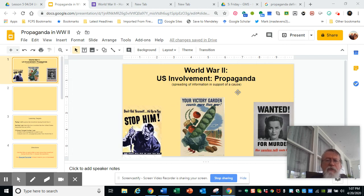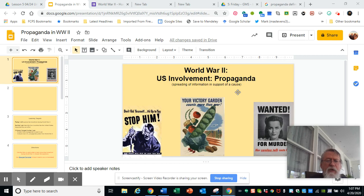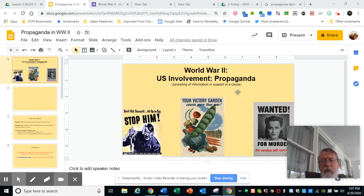In propaganda — as you see that little tiny definition there — it's spreading information in support of a cause. You see some examples here in these posters. The first one on the left talks about stopping him, wanting you to probably work hard in your job. The second one in the middle is your victory garden — you'd plant a garden, raise some of your own food, so more of the food raised by farmers could go to the soldiers. And then on the other side is basically keep your mouth shut — you don't know, and you might say something that could cause a soldier to get hurt.